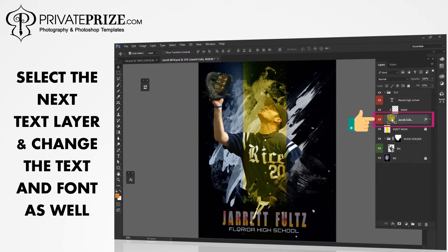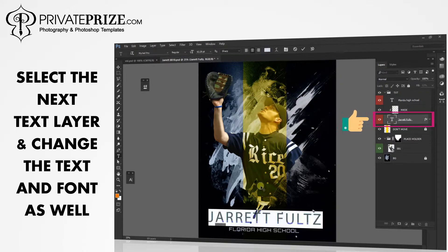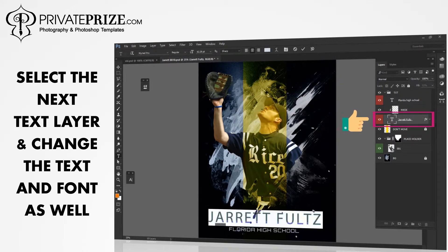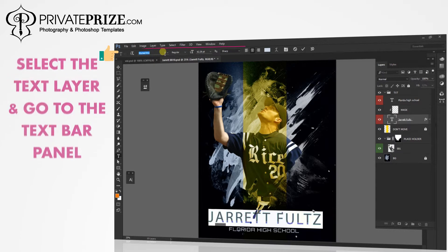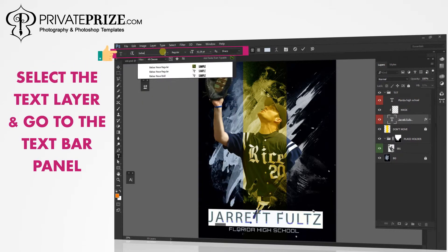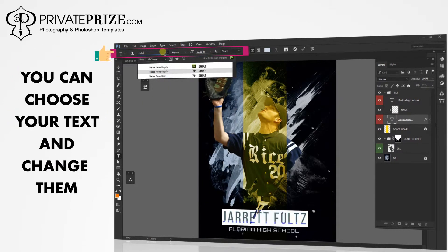Select the next text layer and change the text and font as well. Go to the text bar panel where you can choose your text and change them.